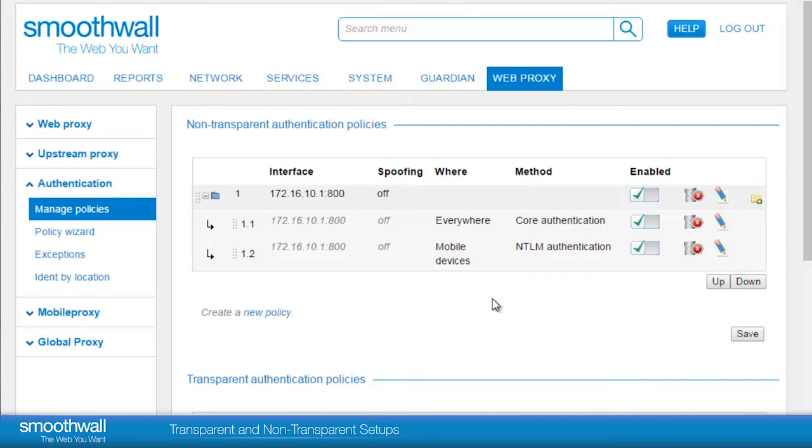When clicking Restart, internet access will be disrupted temporarily, usually no more than 30 seconds.